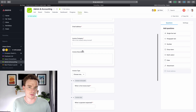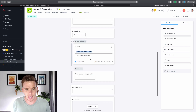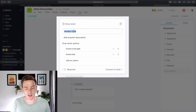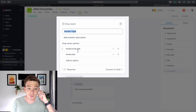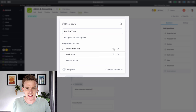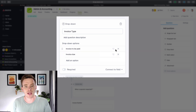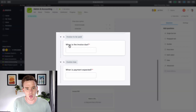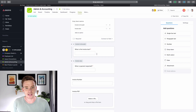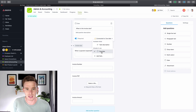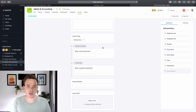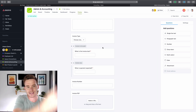A relatively new feature to the forms is the ability to add paths. I have this drop-down menu with the question 'what is the invoice type?' and I've got two options: invoice to be paid or invoice due. Based on the type, I can send people down a path — or what Asana calls a branch. So if it's an invoice to be paid, I can ask 'when is the invoice due?' Or if it's an invoice that's due, I can ask 'when is payment expected?' With each of these, I've mapped them to the due date field for my task. This is where the form allows you to create conditional logic: if they respond with this, ask this set of questions.